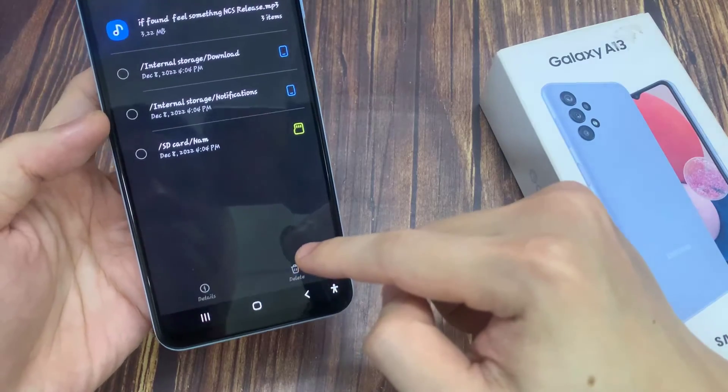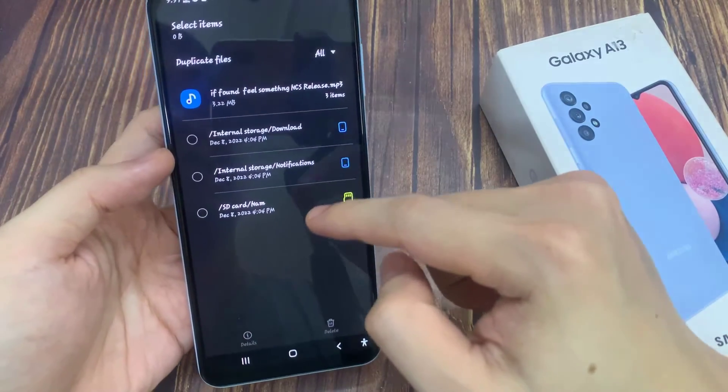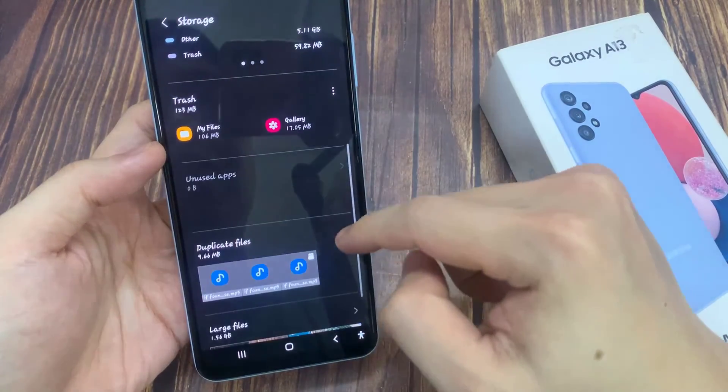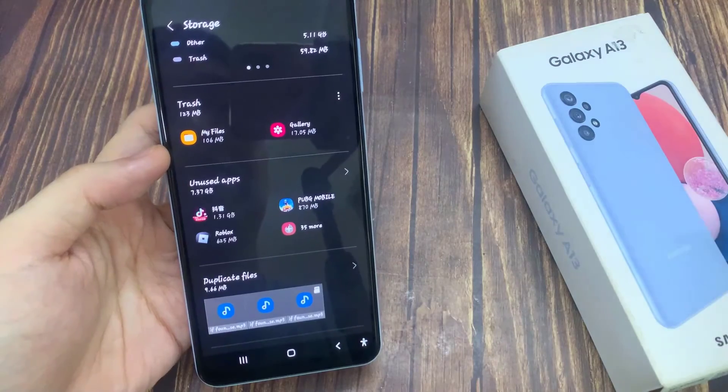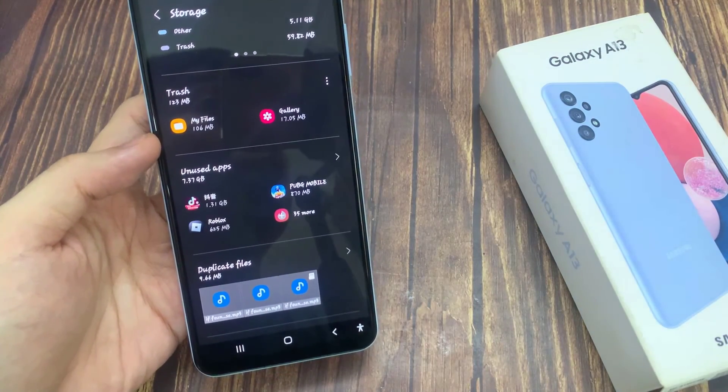And that's it, so that's how you can locate and remove duplicate files. Thank you for watching this video, please subscribe to my channel for more videos.